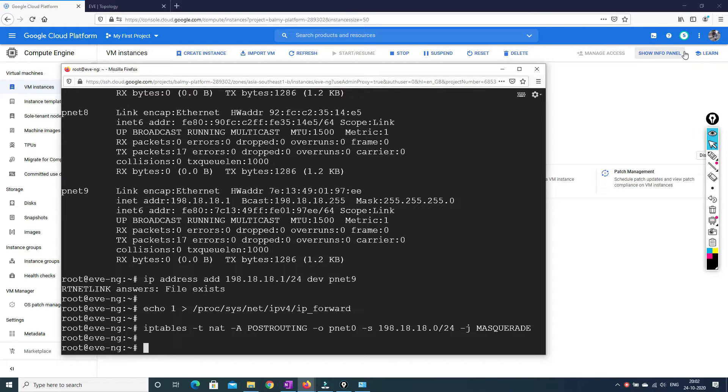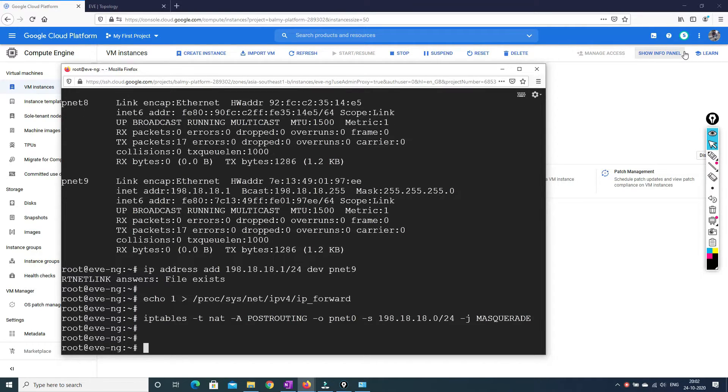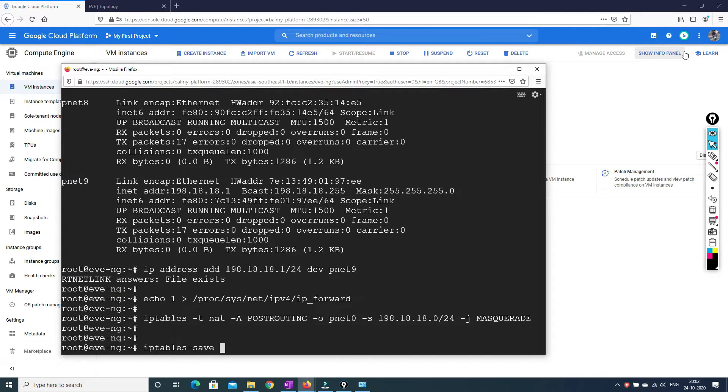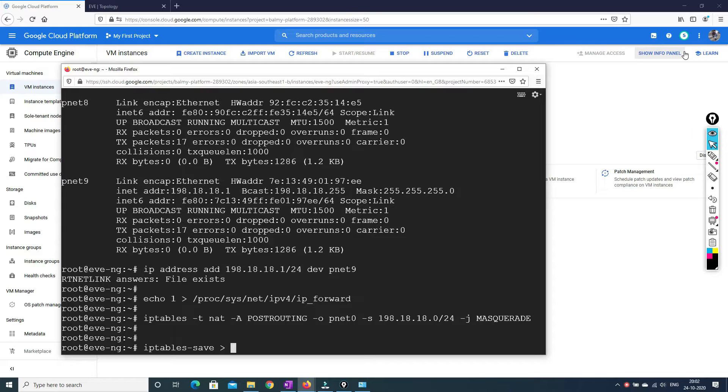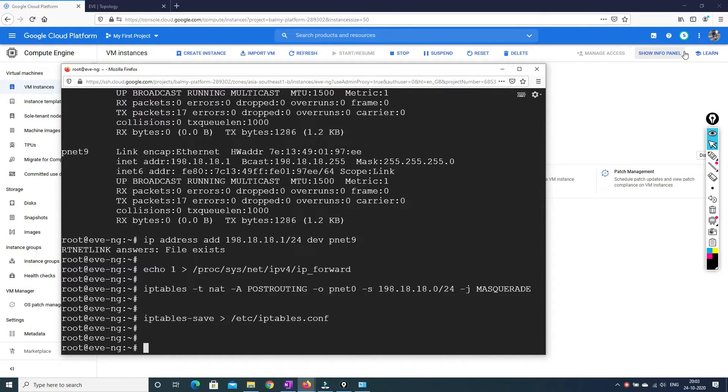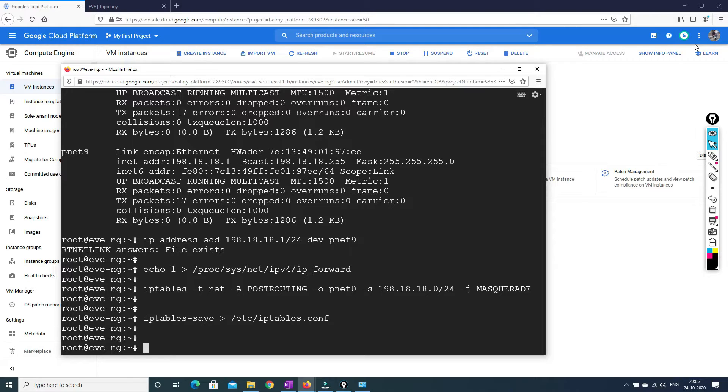So the next command is to save the nat table. And whenever we reboot the VM machine, it should work without any other commands. So for me, sometime it doesn't work and sometime it works. So you guys can try that as well. So what you have to do is IP table save. Then what we have to do is we have to save the table to /etc/iptables config. This is to save the nat.